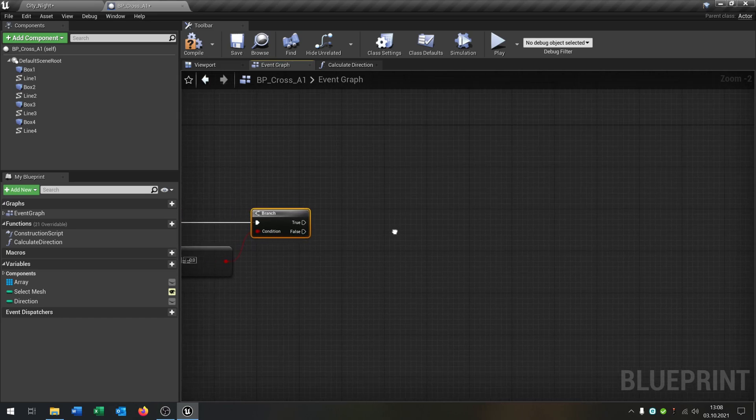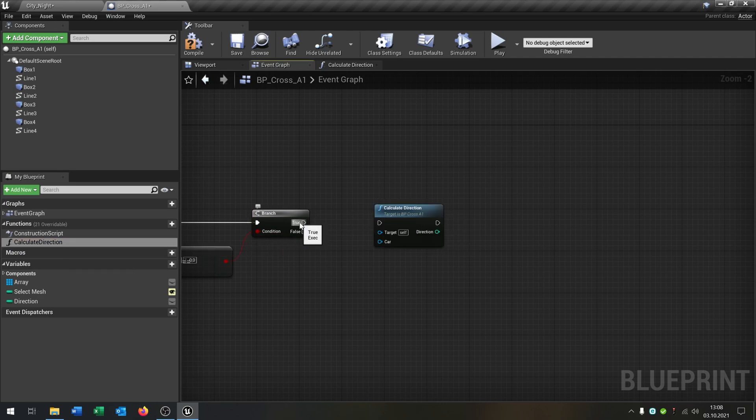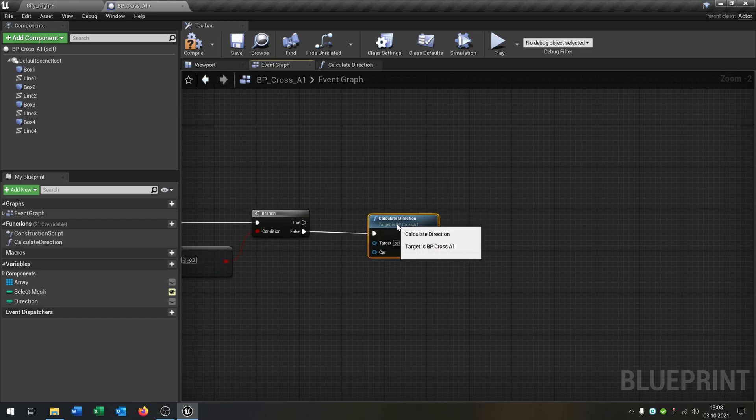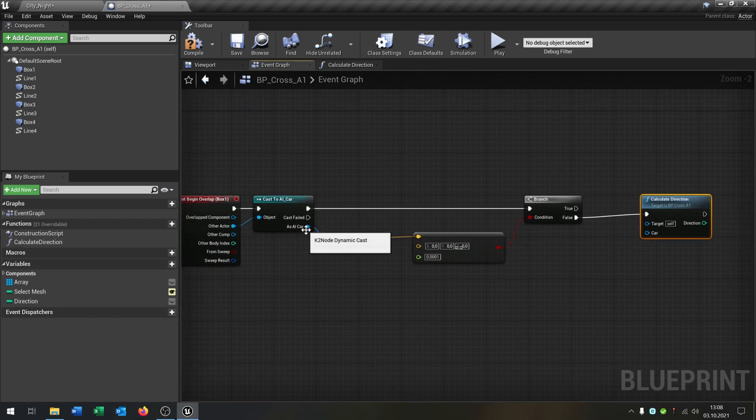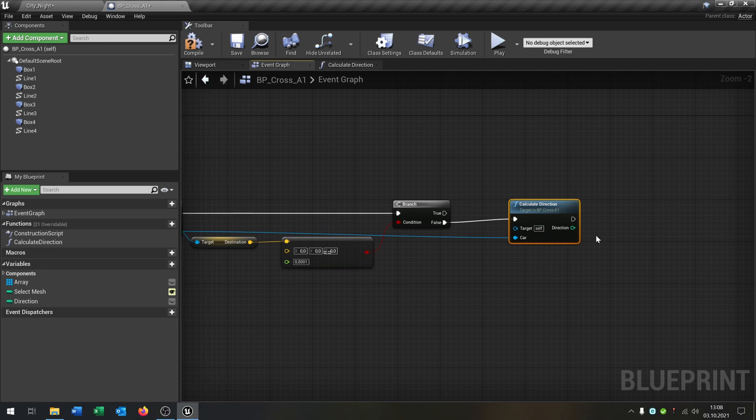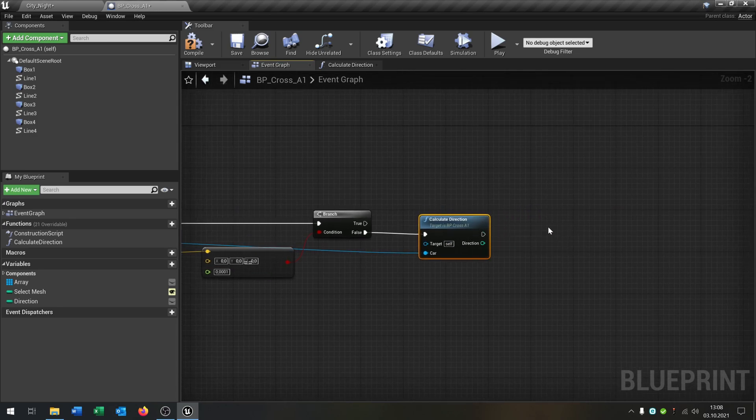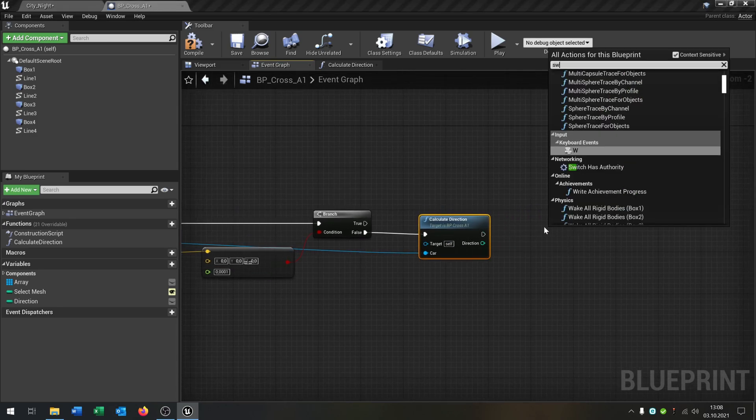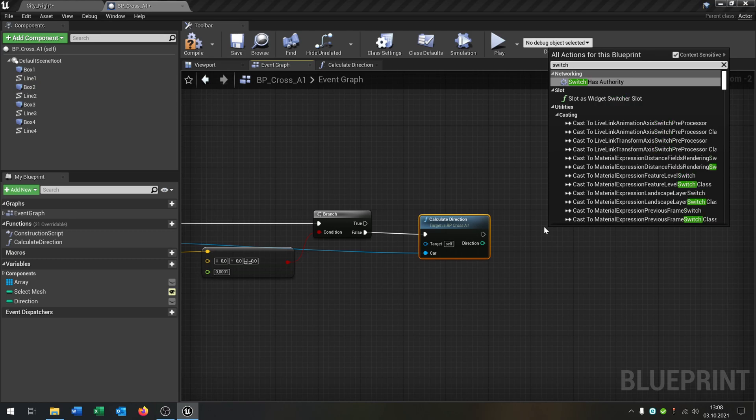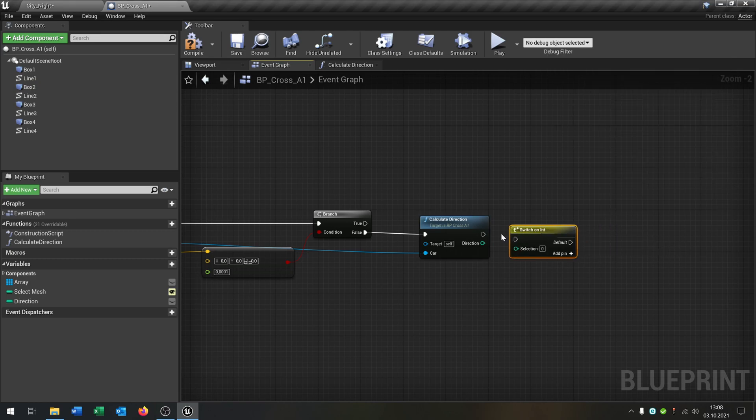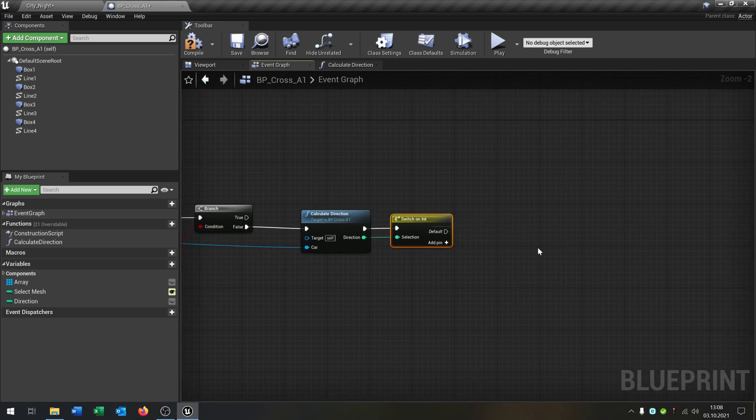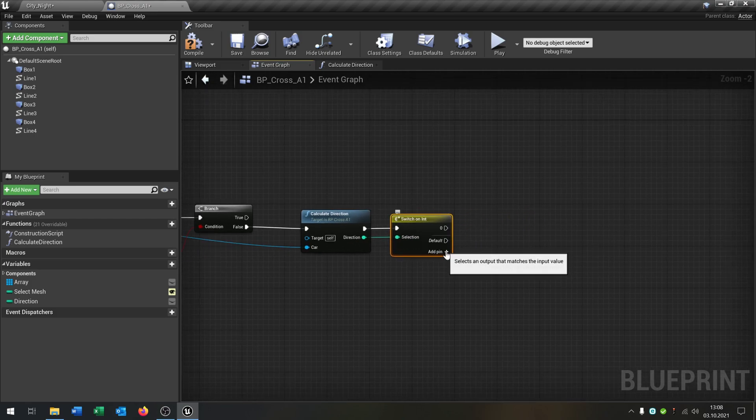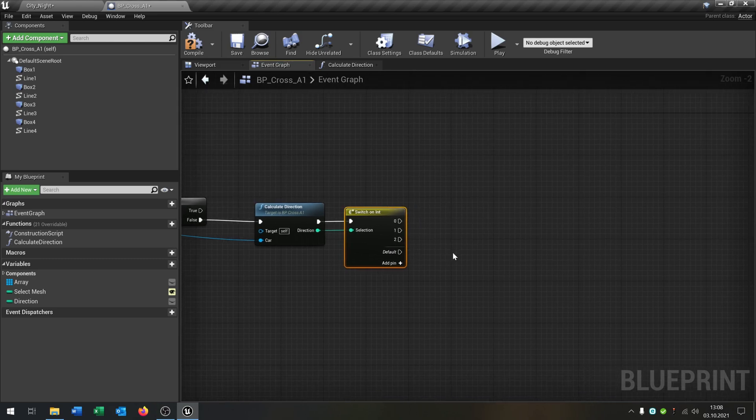And now we call our calculate direction. So if it's false, then we call it. Put the return value into the car here. And now we need a switch integer. Put this inside here. And we need a few more pins. In this case 0, 1, and 2 that we set it.